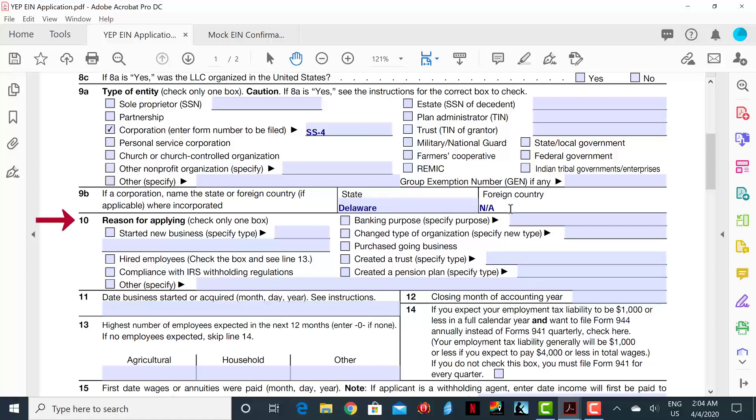Line 10 asks your reason for applying. In this case, we can check the first box, which is Start New Business. Line 11 is where we will insert the day your business started. In this case, we can put that the business started October 27th, 2019.